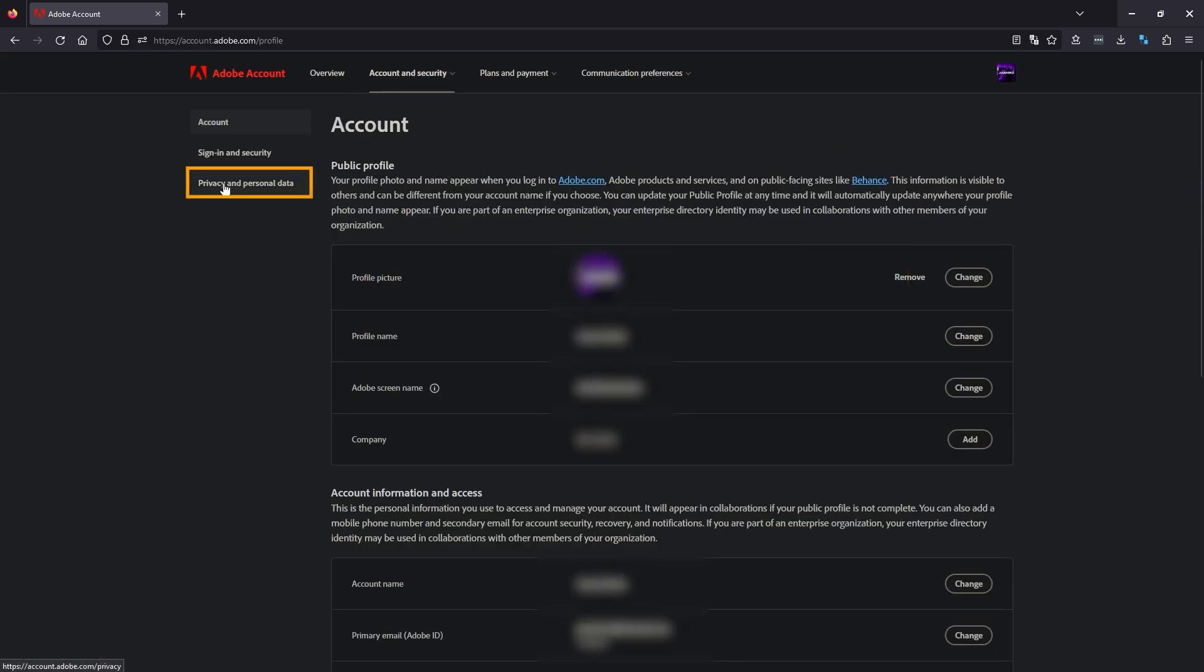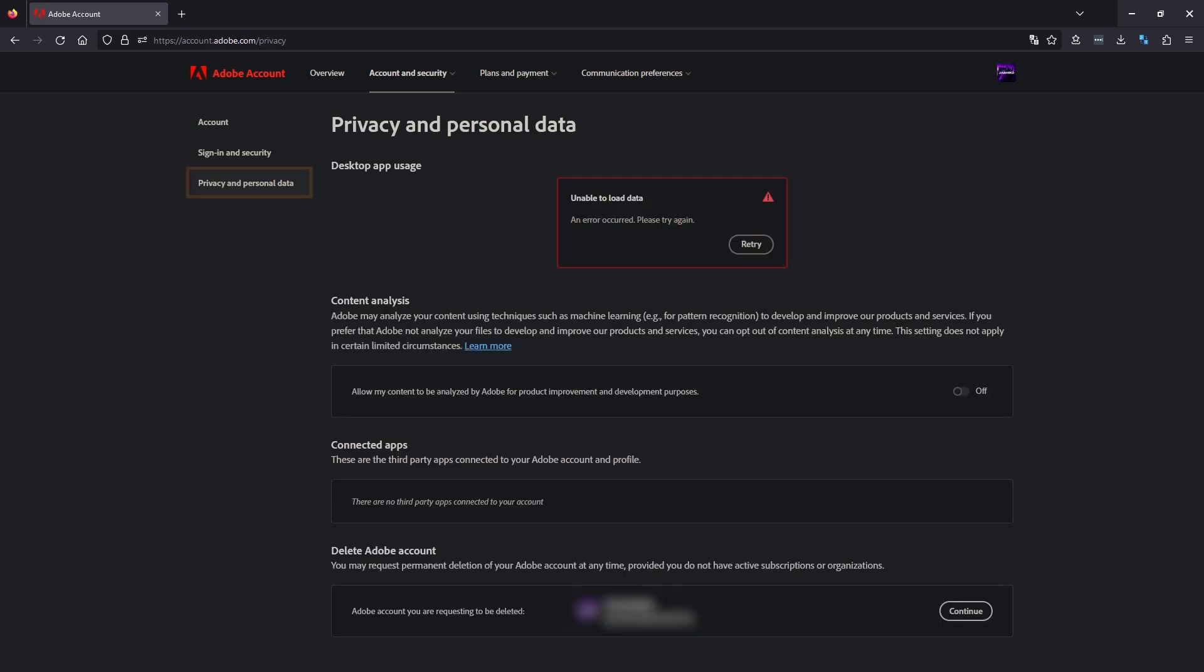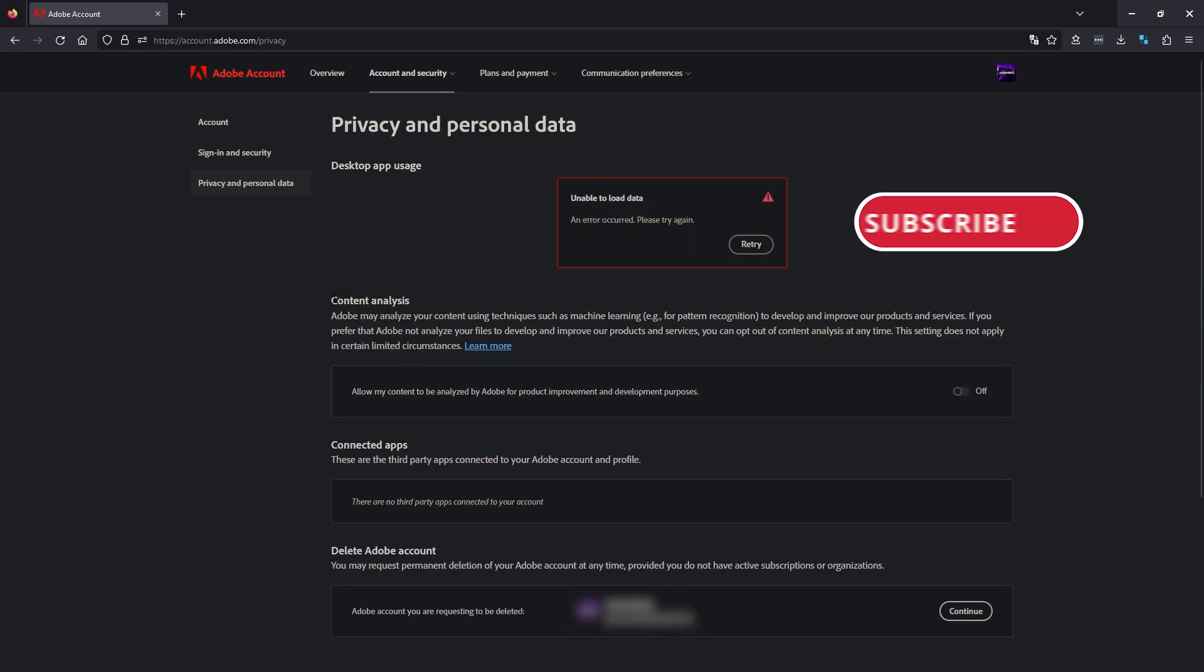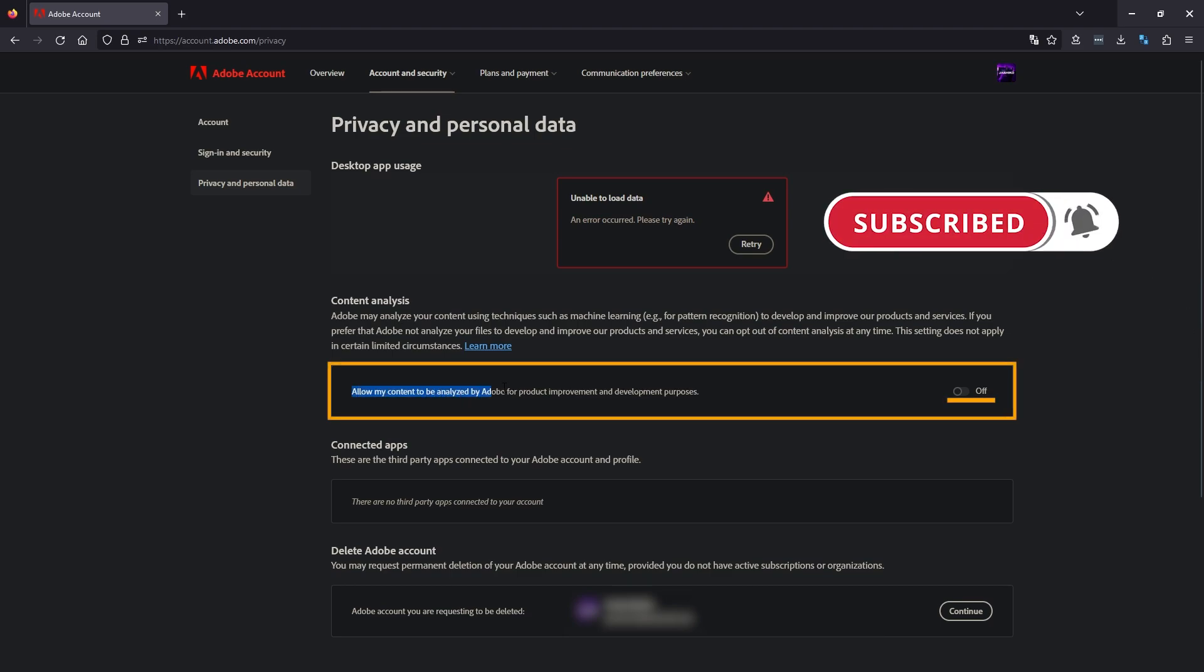Once you're on this page, click edit profile, then change to privacy and personal data.